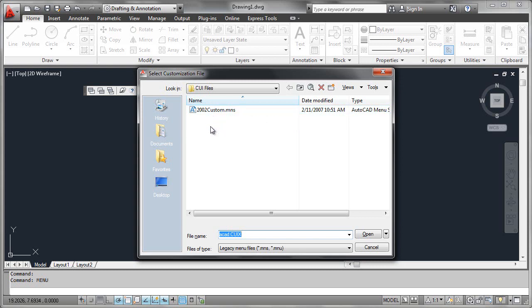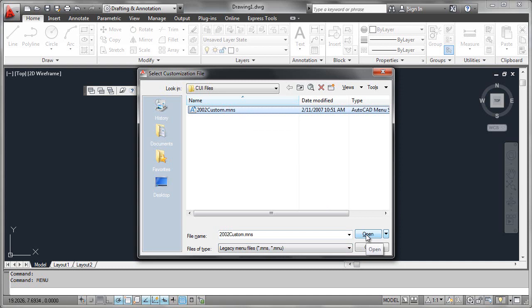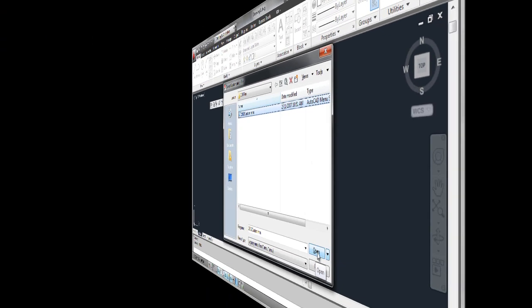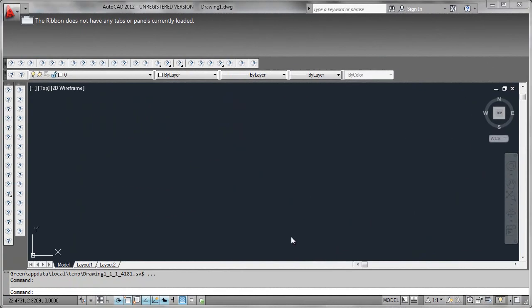So if this happens to you, you can go ahead and select the legacy menu type MNU/MNS and open the MNS file. Since those support files will not be found, you're going to see much longer processing time, and at the end you're going to get toolbars that show up with undefined graphical buttons. Here we see the results after processing completes of not being able to find the appropriate icons and bitmaps that define the toolbars.